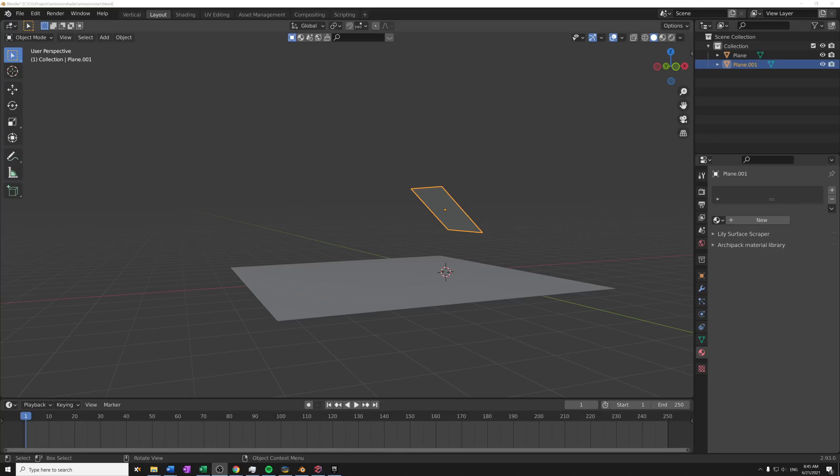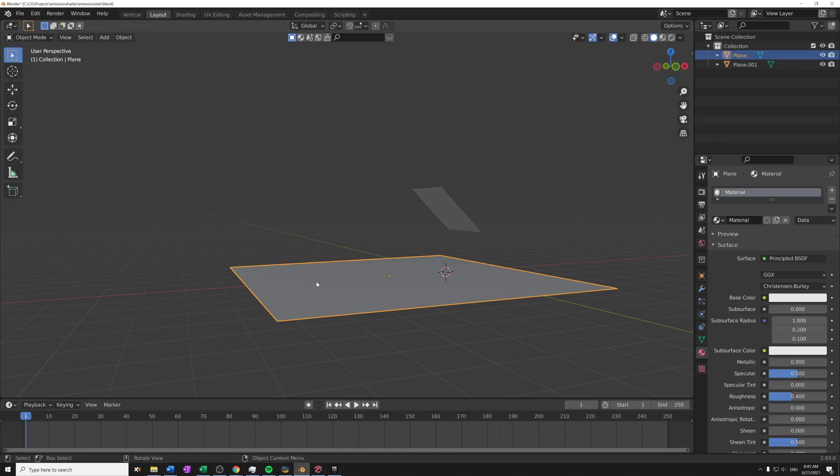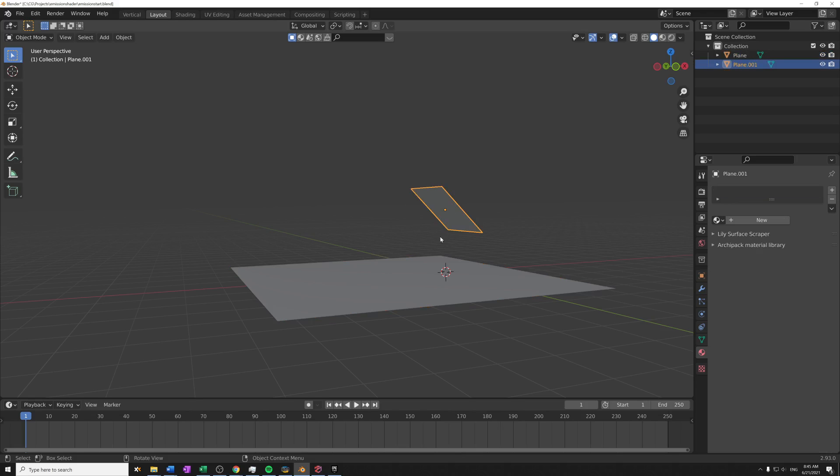Hi there, so we're gonna take a look at emission shaders. I have a plane here that we're gonna emit light to using this other plane object here that I've tilted on an angle. On this object we're gonna add an emission shader to our material that's attached and have that emit light onto the surface. Simple stuff, simple.